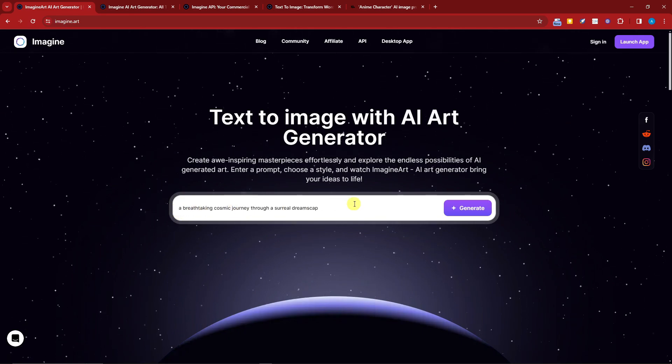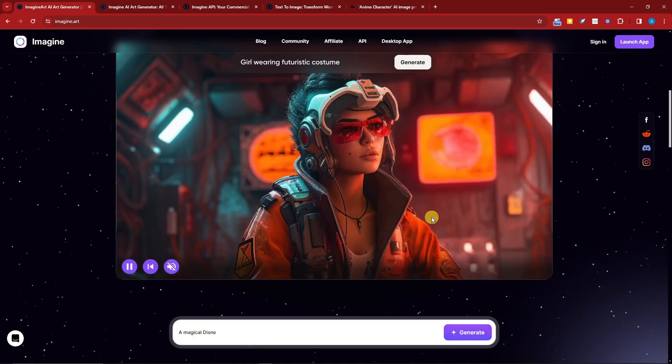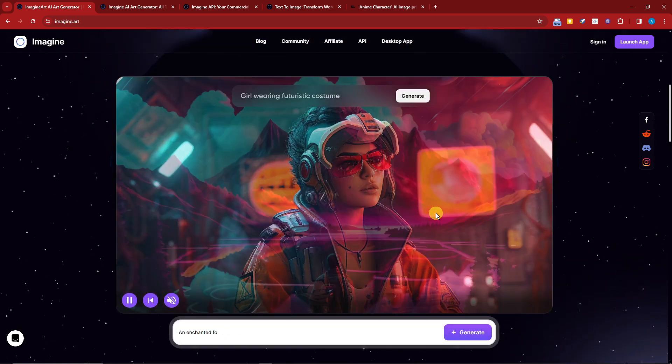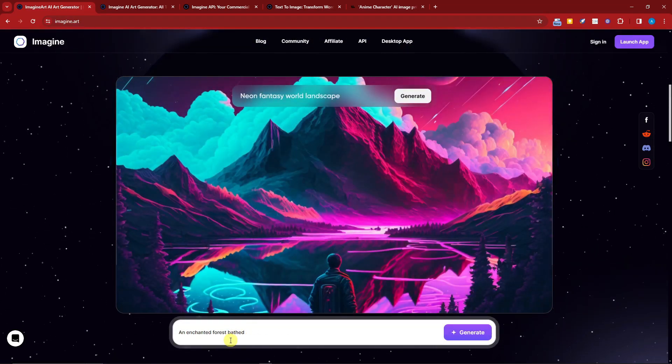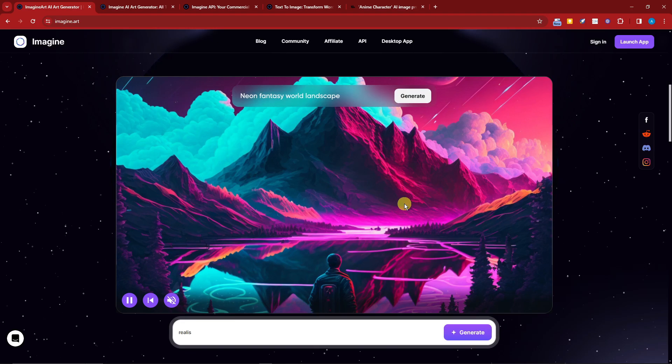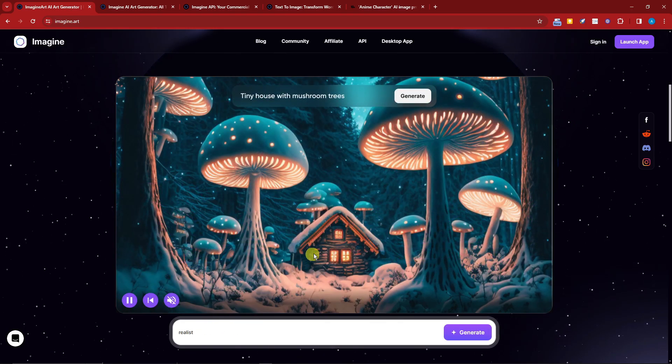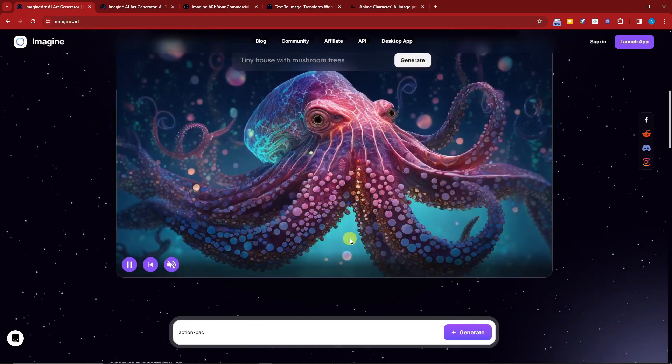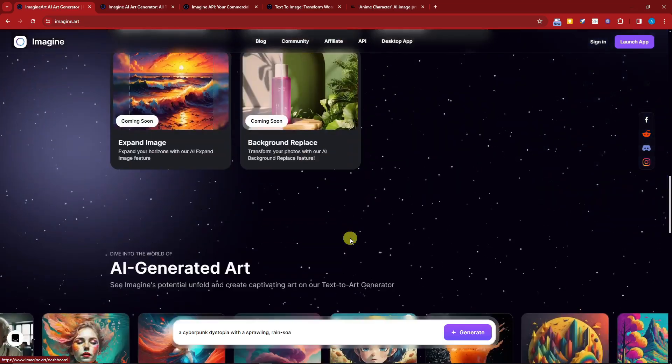Once you log in here, you'll be greeted with this prompt bar. If you scroll down you'll see some of the results here, for example an enchanted forest like this.